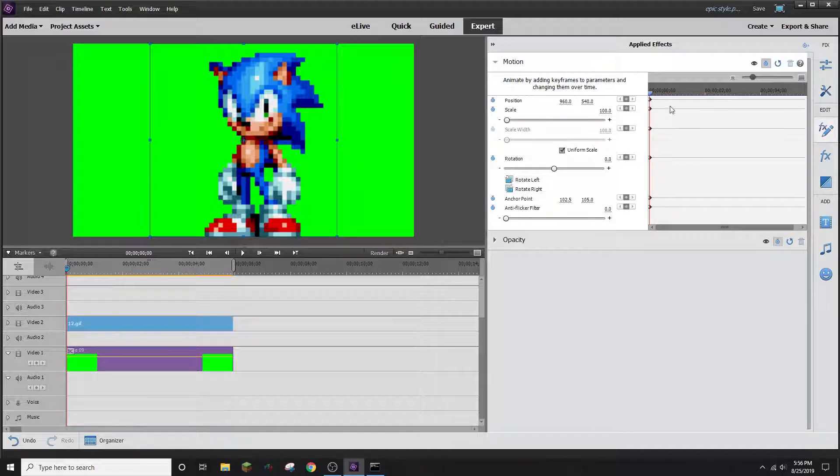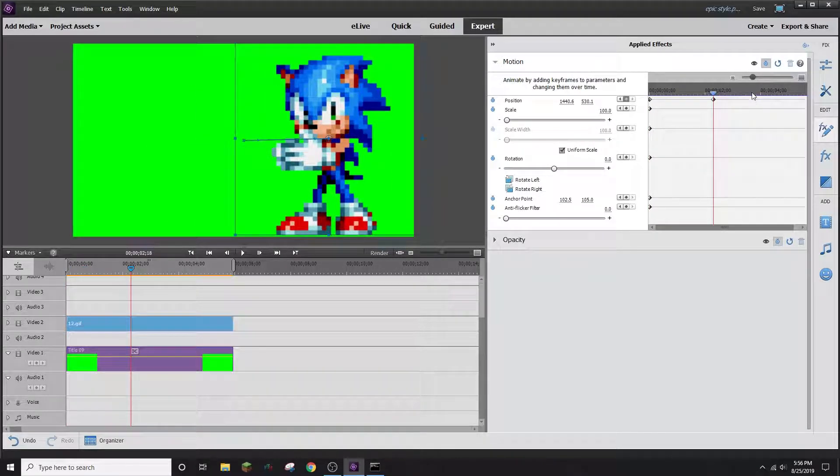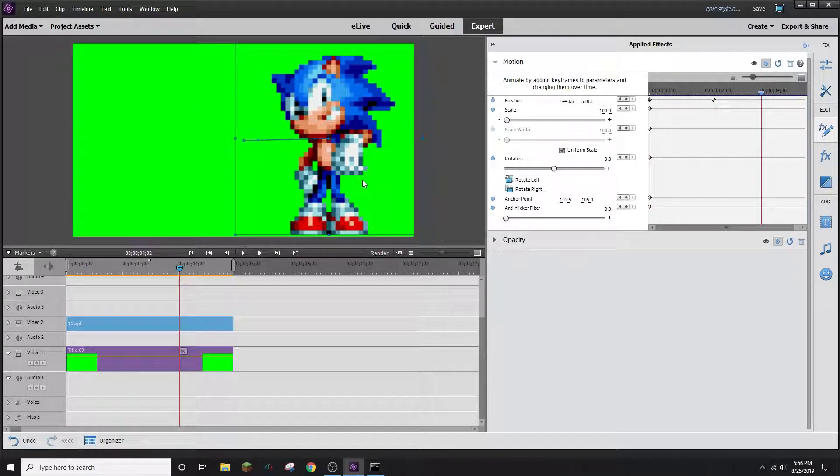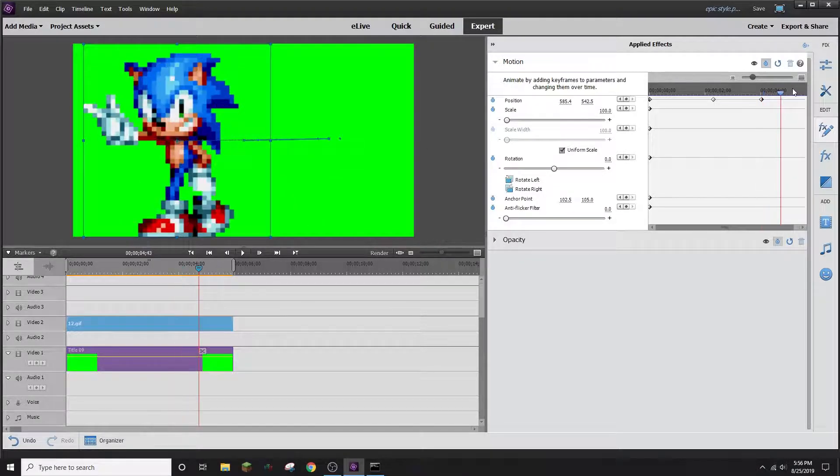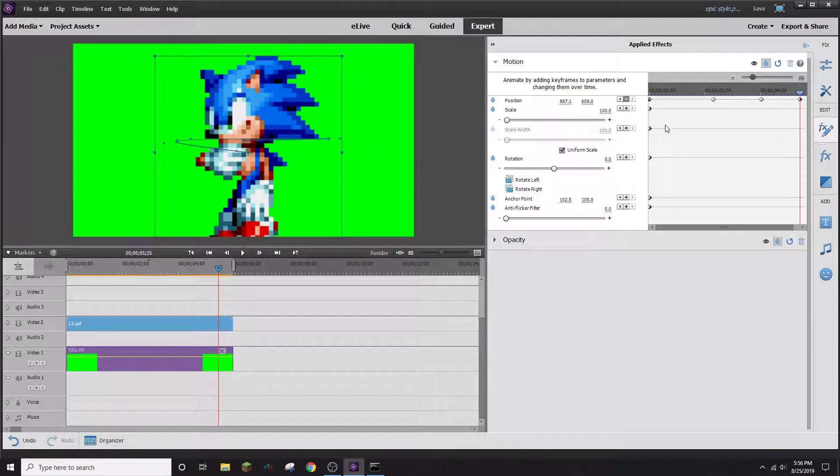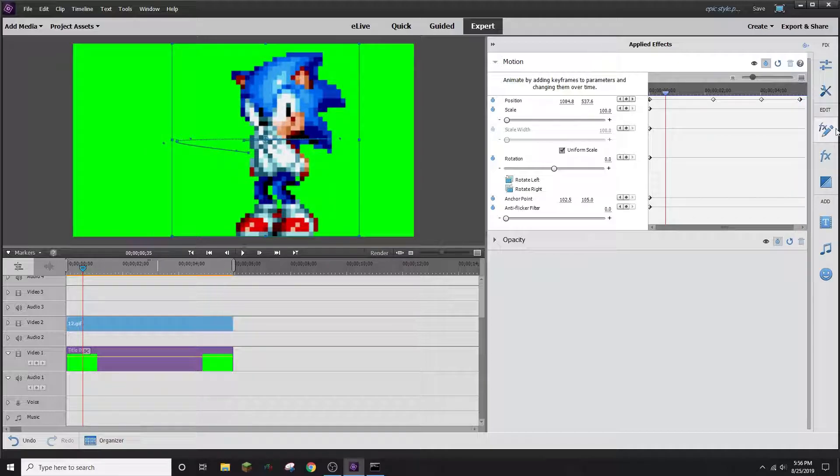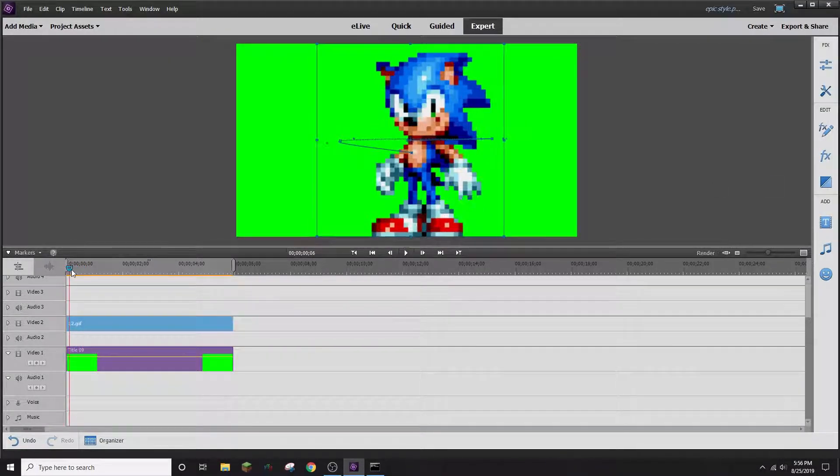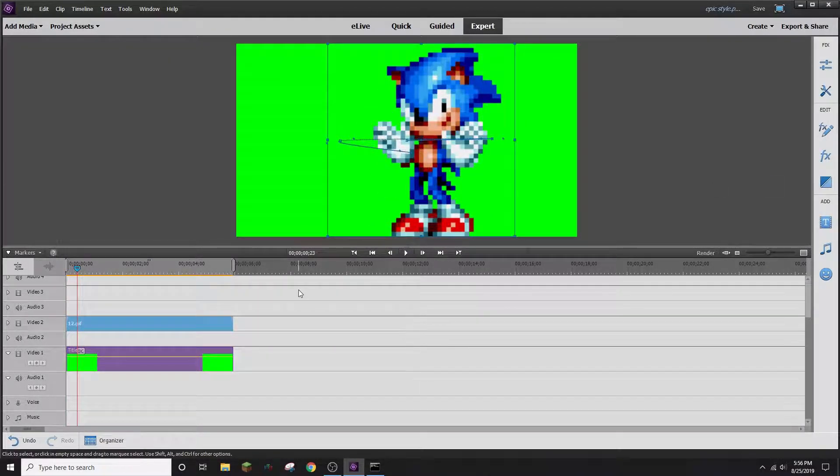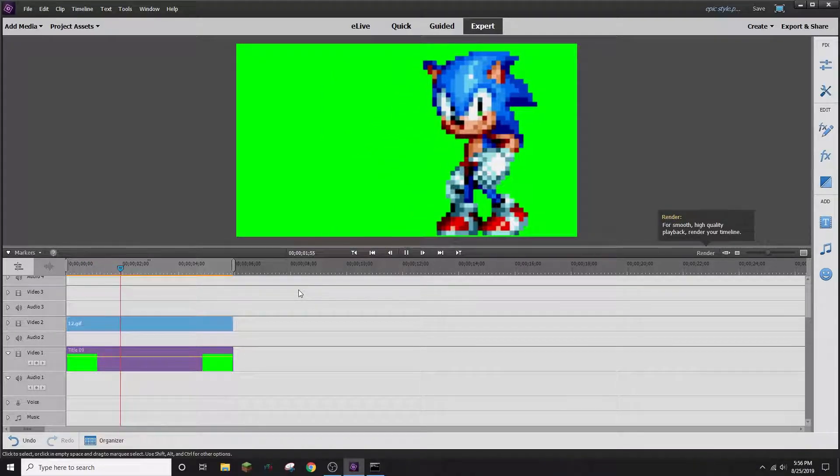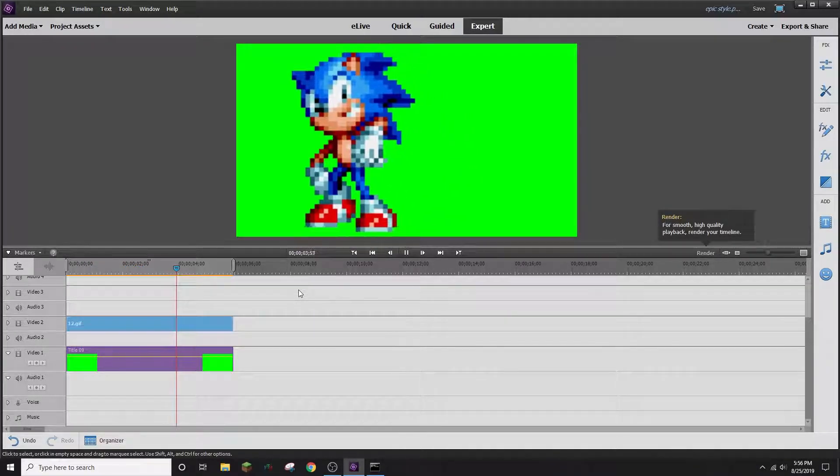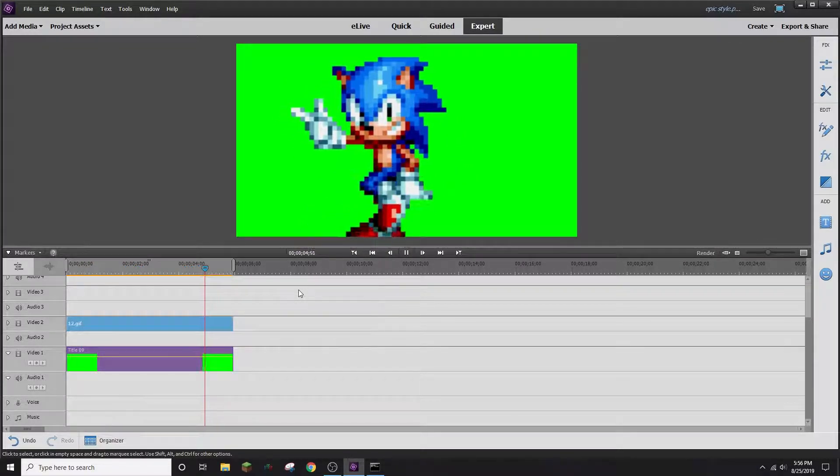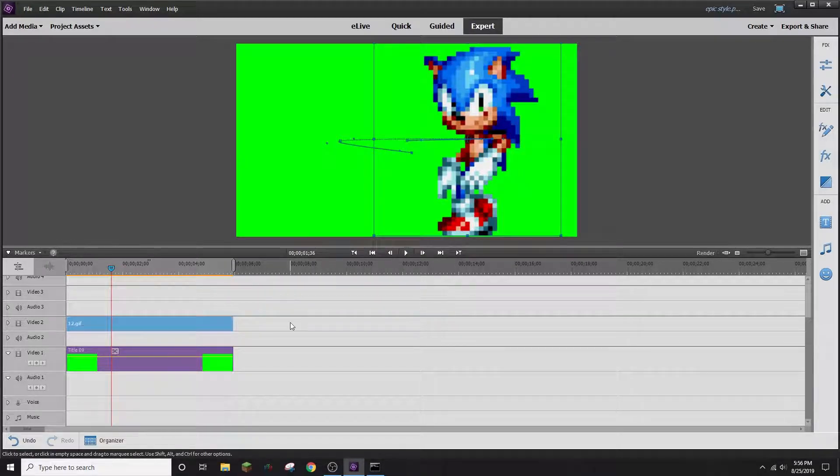So keyframe animation, boys. Just move that over there. Move that over here. Hit there. Doesn't matter. Right there. Okay. And then now we can come back down here. And there is our animation right there. There we go. All right.